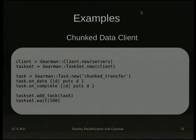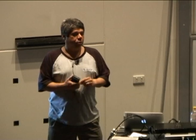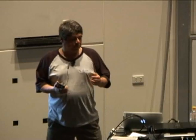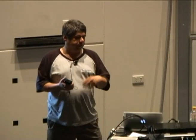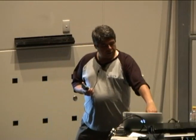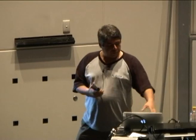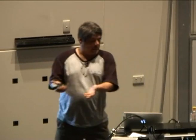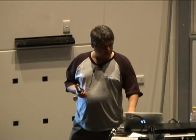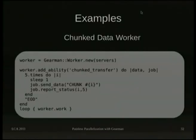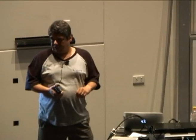You can also return data to the client in chunks — good for progress bars. You register onData and onComplete callbacks, then add the task onto the job. On the worker side, the worker sends chunk one, chunk two, chunk three, and at the end sends an EOD. At that point GearMan knows the job's done and closes it out.